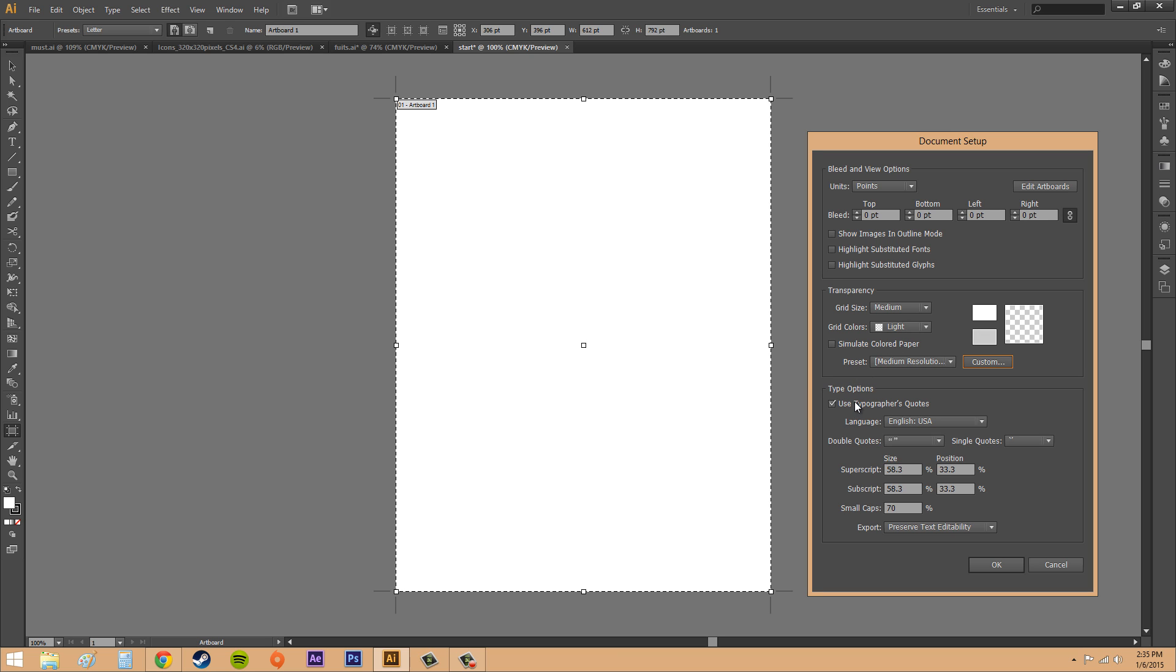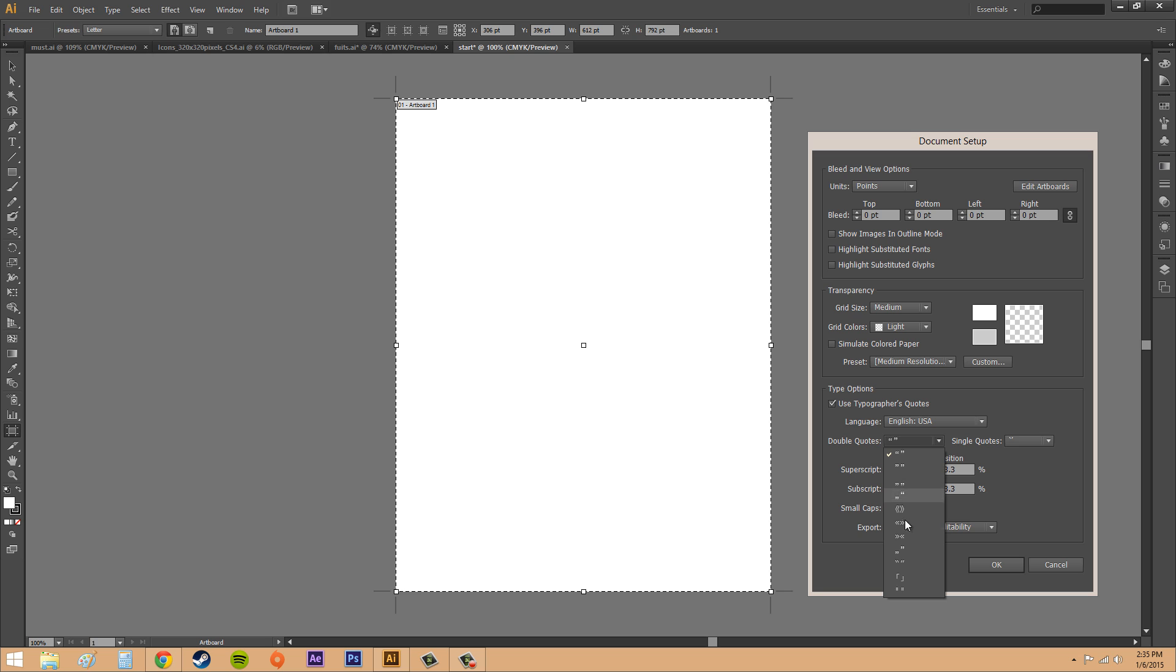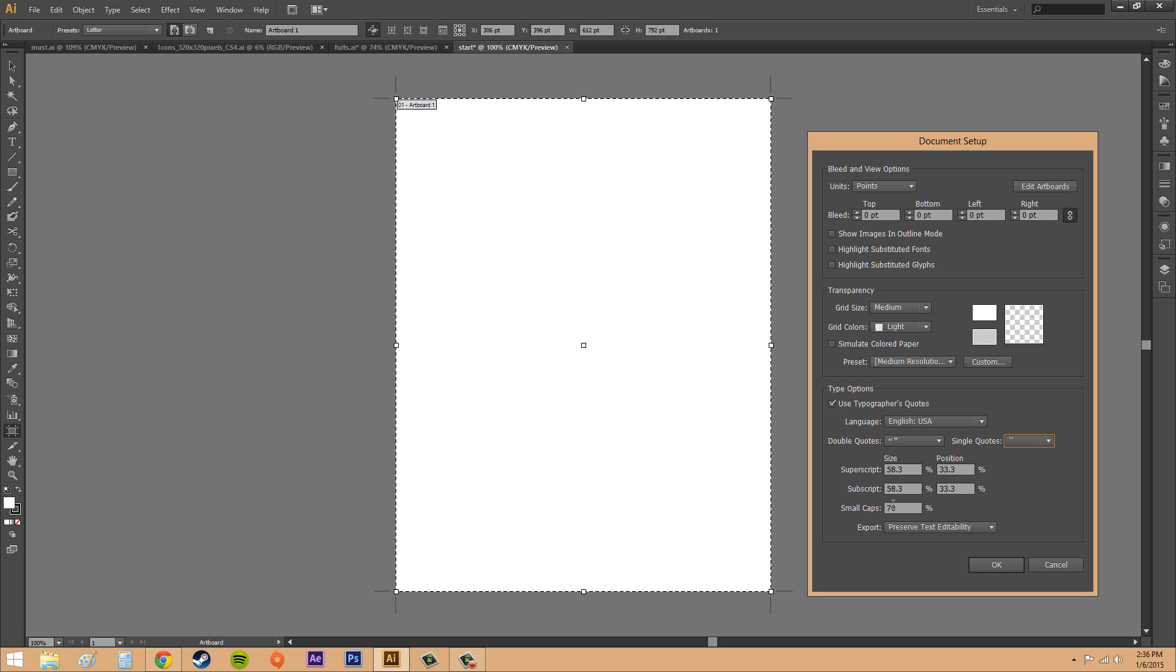We've got use typographers quotes, and you use this if it's checked to use curly quotes instead of straight quotes. Then our language, we've got double quotes here and then our single quotes, or you can change them up, which is pretty cool. We've got our size, and this is the size and position of the superscript, the subscript, and then our small caps.